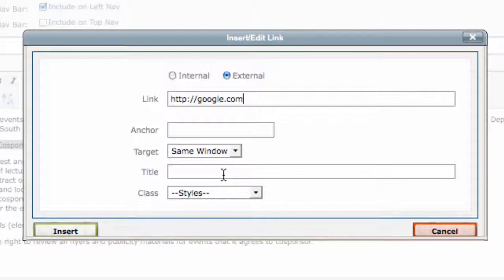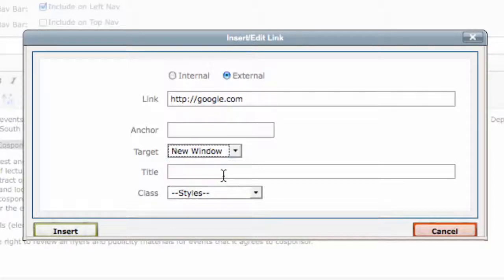If you want this file to open in a new window, go to the target and select New Window. Otherwise, leave it on Same Window.